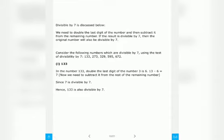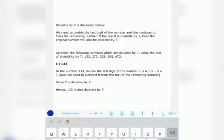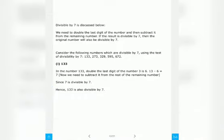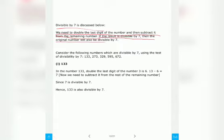In the divisibility test of 7, you need to double the last digit of the number and then subtract it from the remaining number. If the resultant is divisible by 7, then the original number will also be divisible by 7.